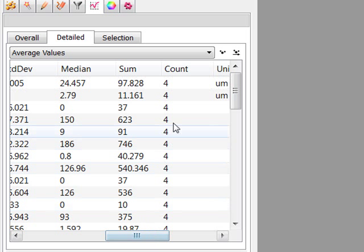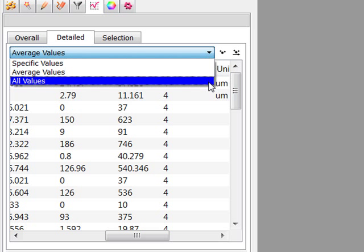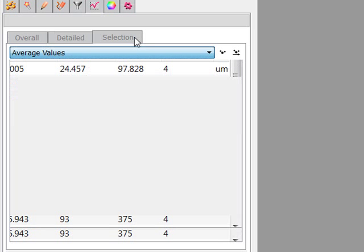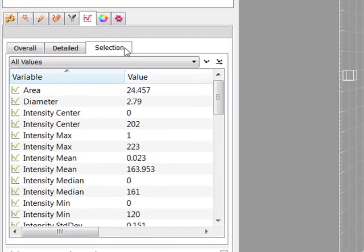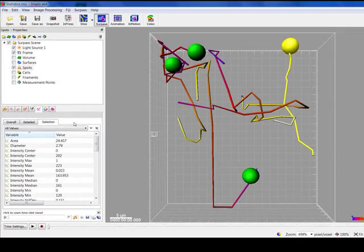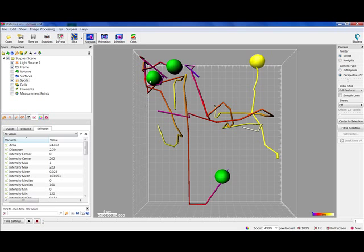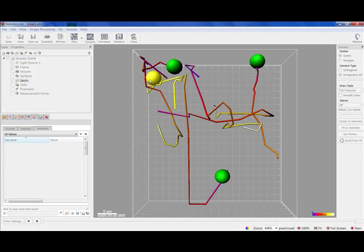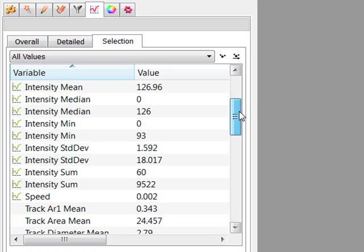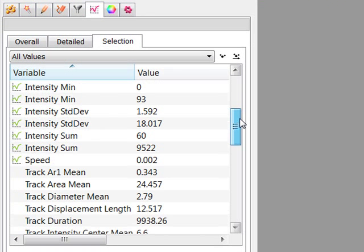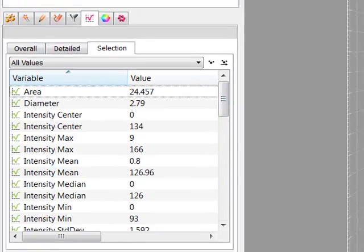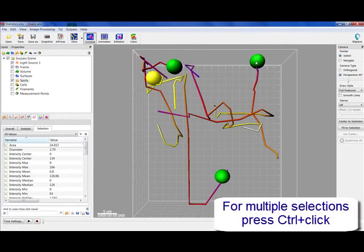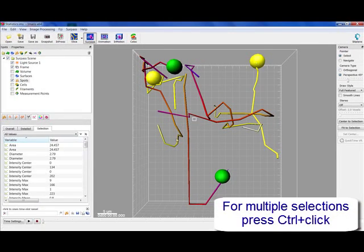If the option All values is selected under the Detail tab, all values will be displayed. The Selection tab displays values only for the selected object or group of objects. To select an object, the pointer must be in the Select mode.